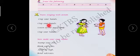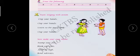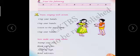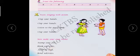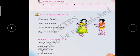Now look at the rhyme: clap your hands, listen to the music and clap your hands. Stamp your feet, listen to the music and stamp your feet. Blink your eyes, listen to the music and blink your eyes. Jump up high, listen to the music and jump up high. Bend sideways, listen to the music and bend sideways. All of you practice this rhyme.